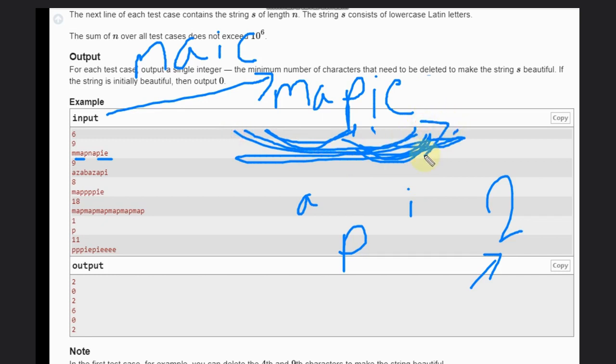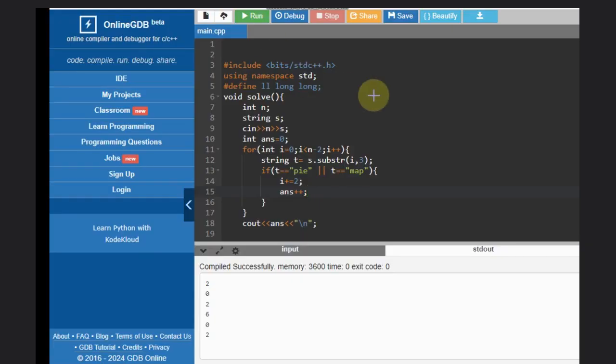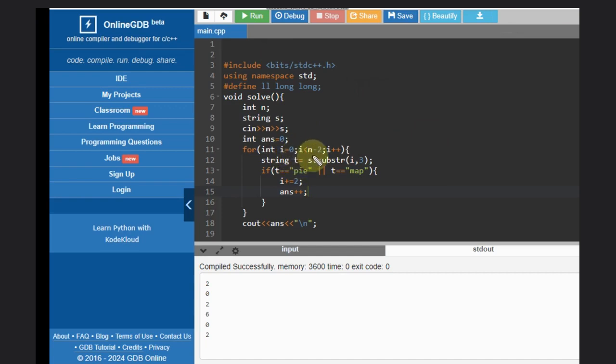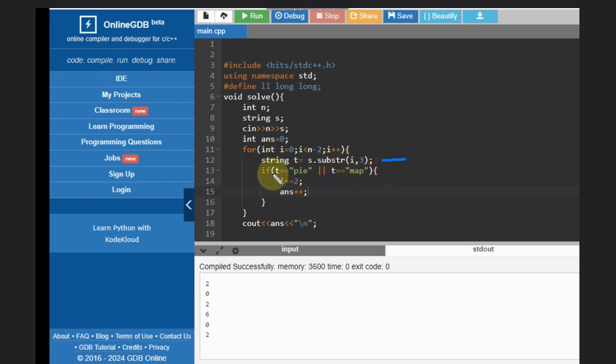Let's see the code for this. What we need to do? We need to take the input and just iterate from i equals zero to i less than n minus two, because we are taking the substring of length three. We are declaring string T that is S.substring from i with length of three. And if this is like 'pie' or 'map'...